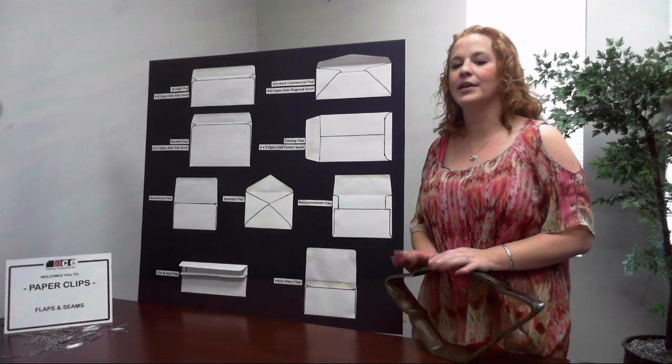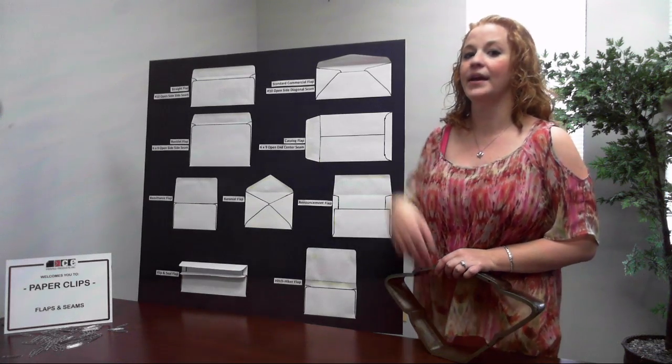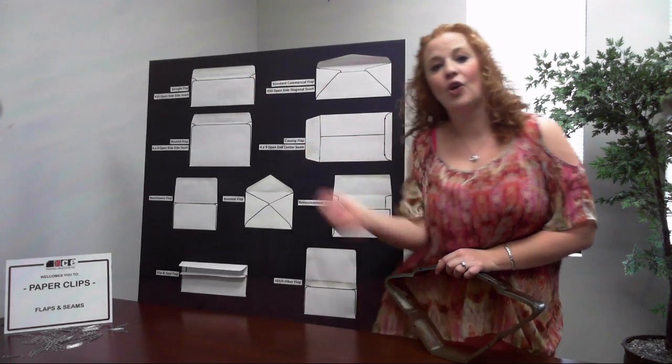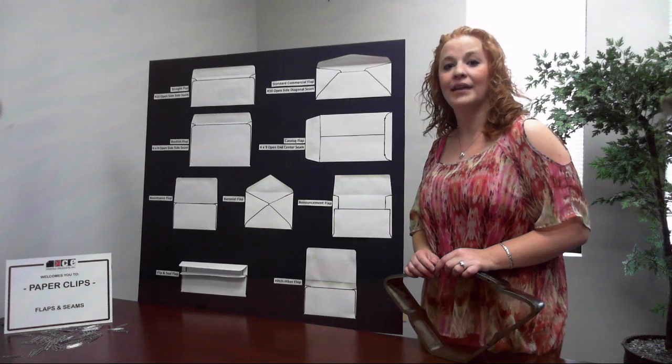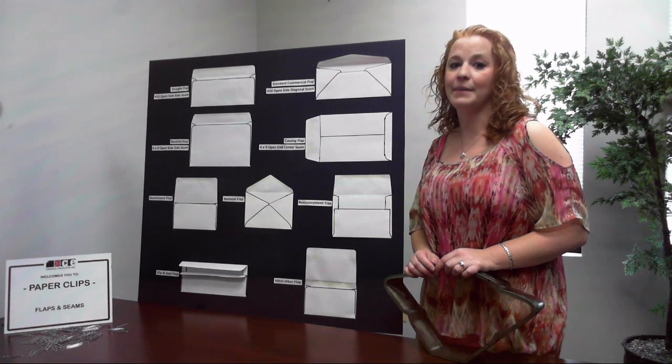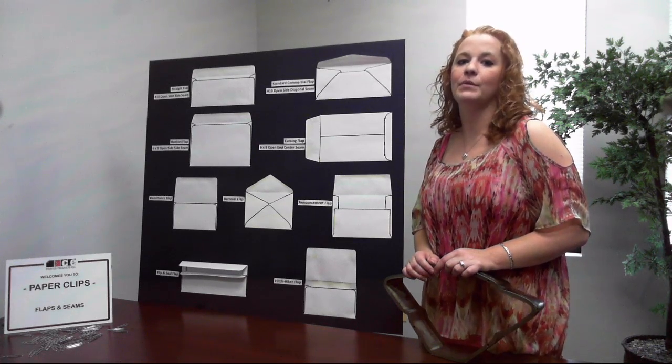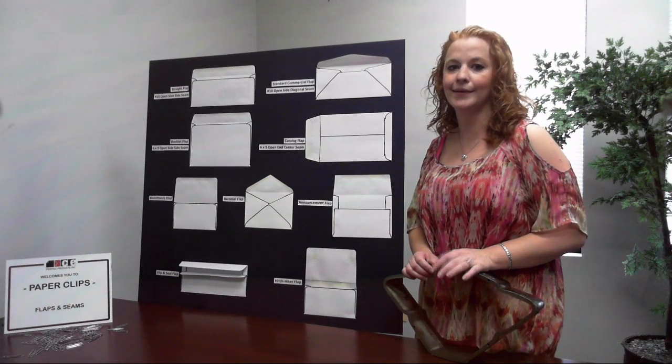Straight flaps are exactly what they sound like. The flap goes straight across the back of the envelope and can vary in depth. These are most common when an envelope has a side seam construction, but we'll cover that later.